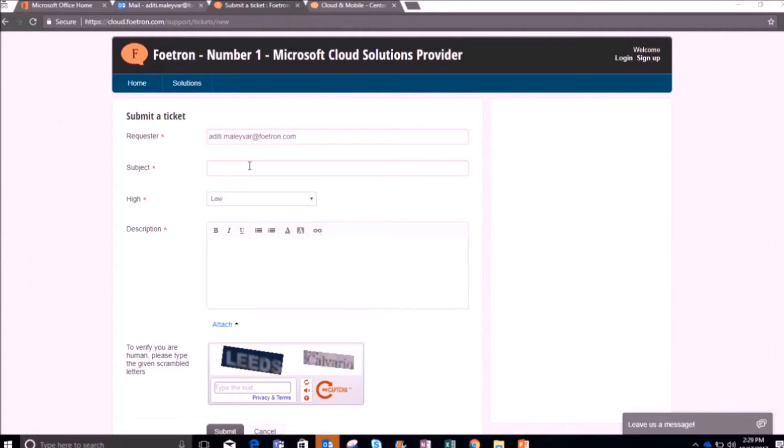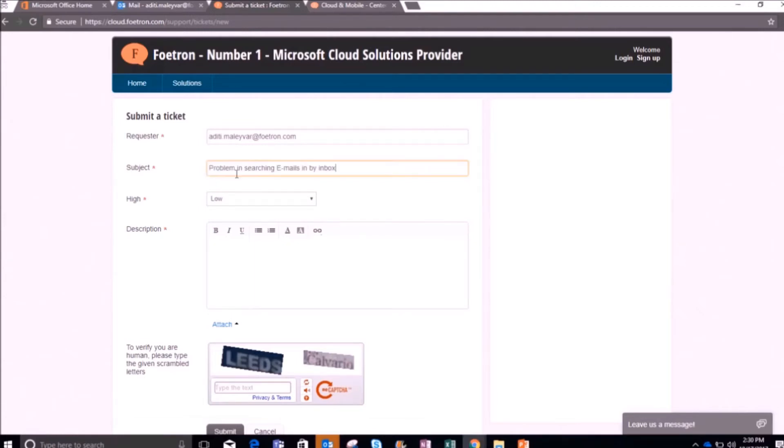After writing the email ID, now give the subject here. You can write the subject of the issue for which you want to raise the ticket. For reference, I am facing a problem in searching an email in my inbox.